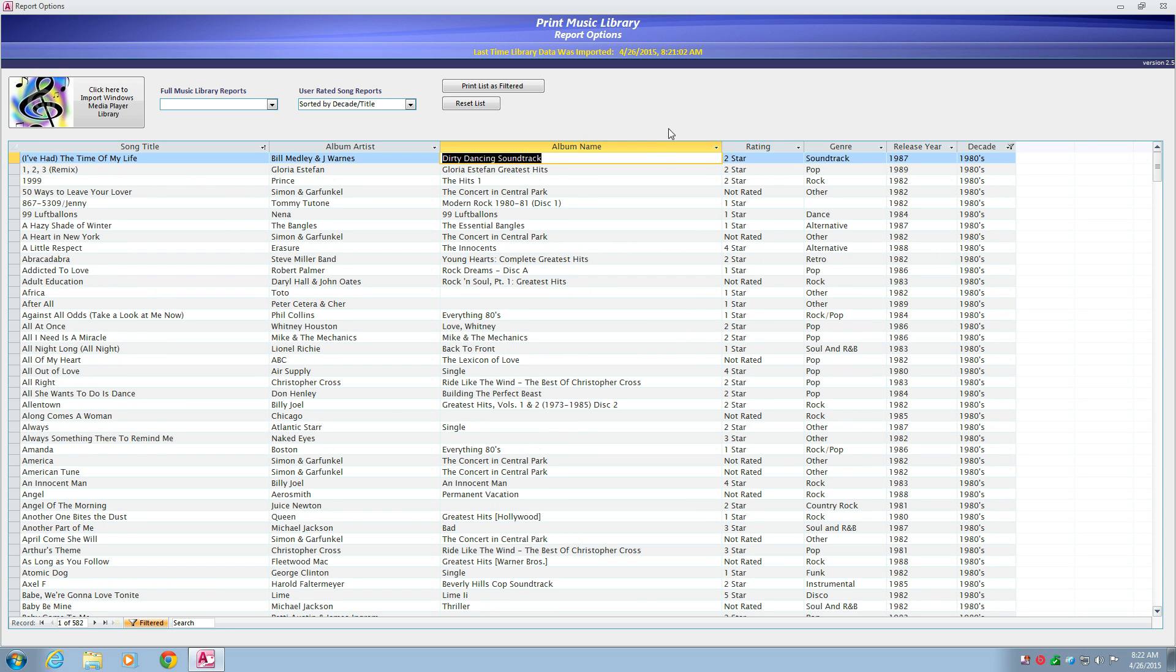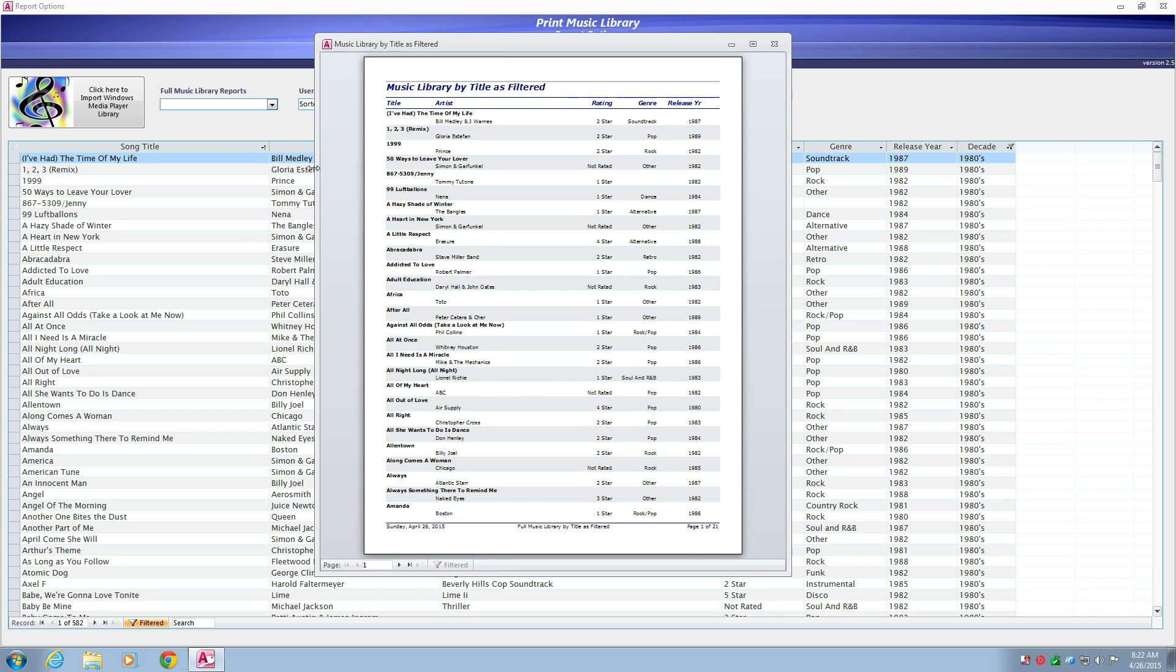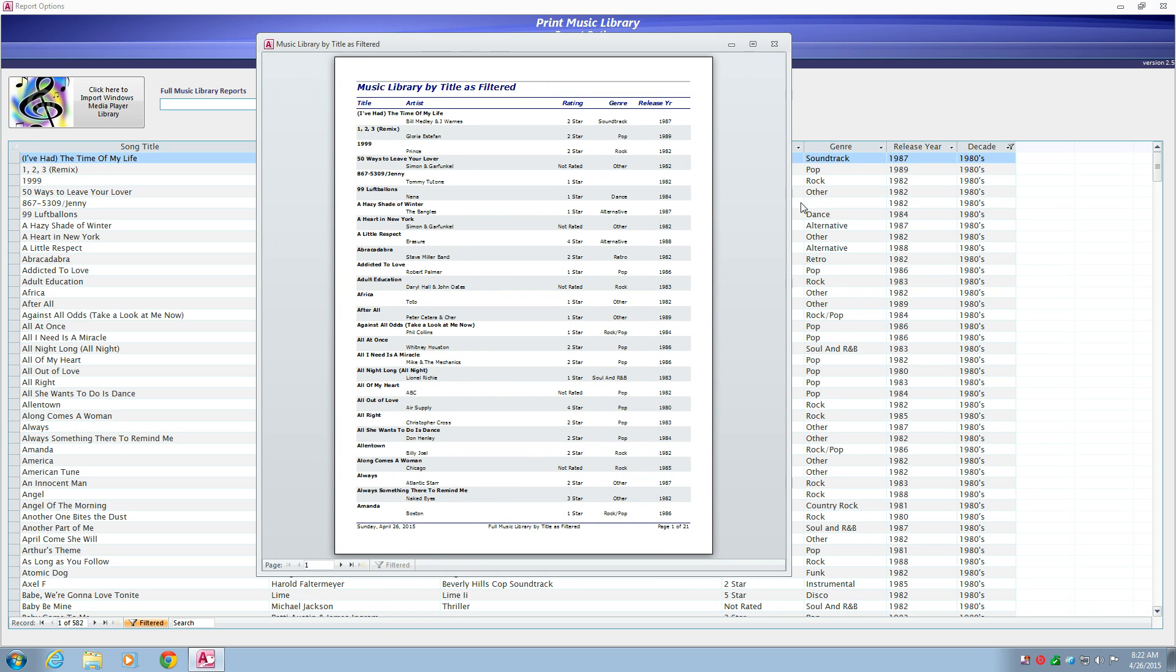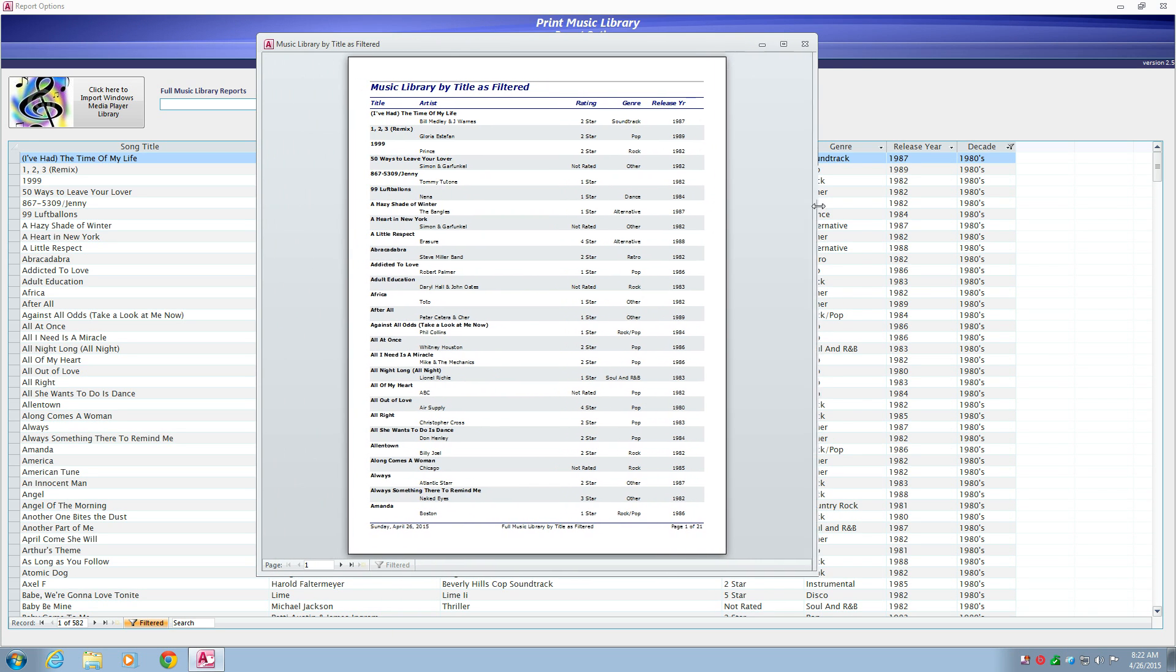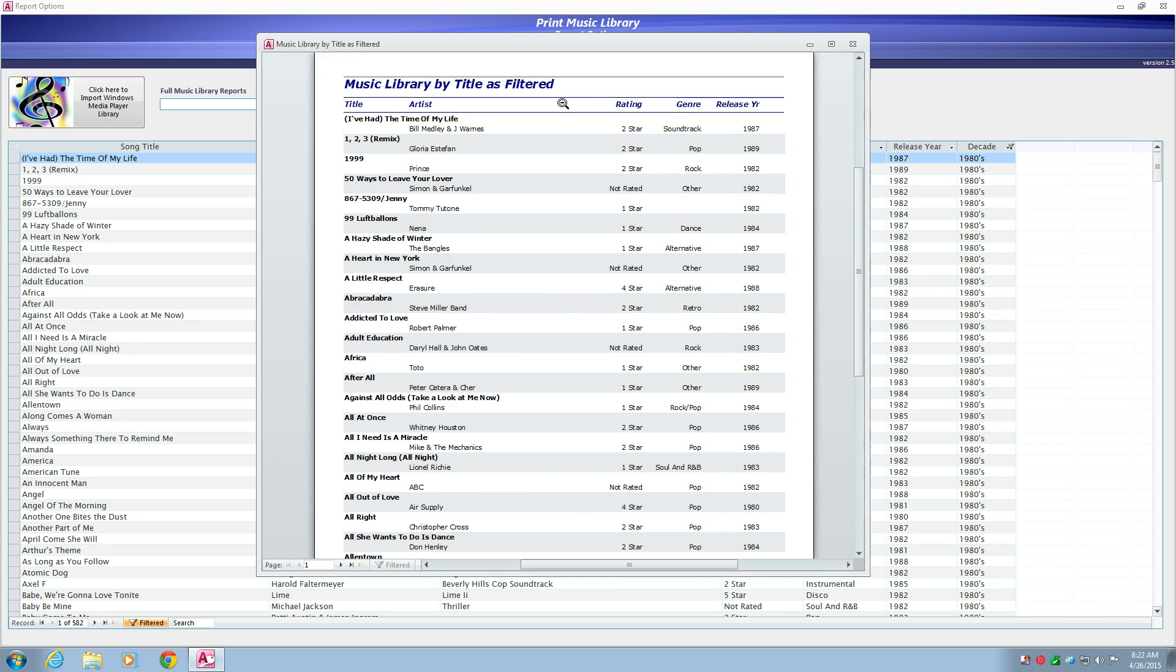And then you have all the songs with release year in the 80s. You click the print list is filtered button, and you get your custom report of just the songs that you filtered by.